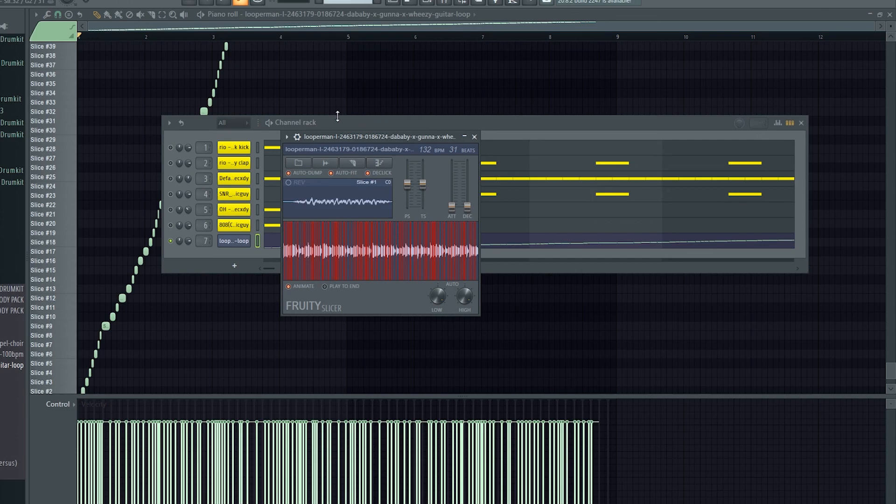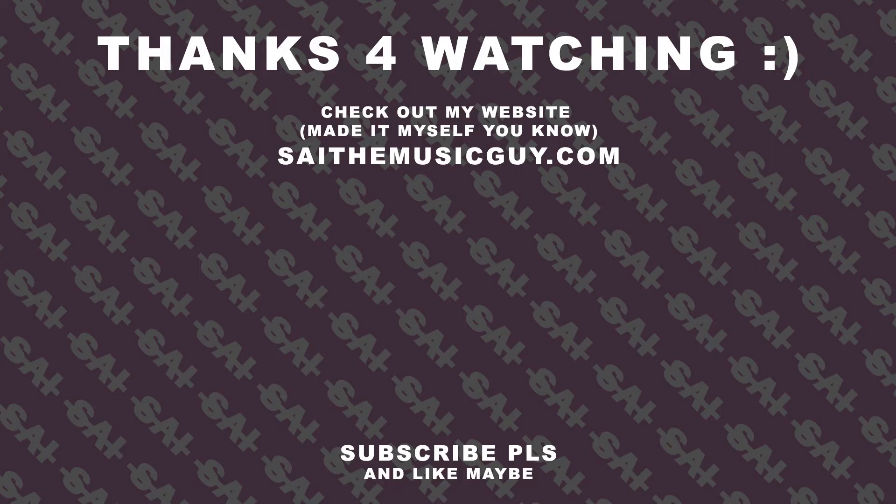Thanks for watching, I hope you enjoyed. Make sure you like and subscribe, and I'll catch you later.